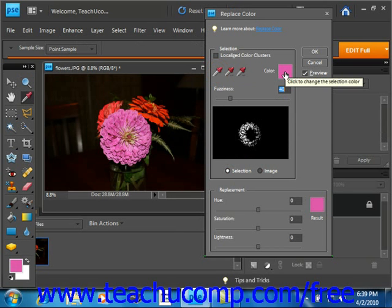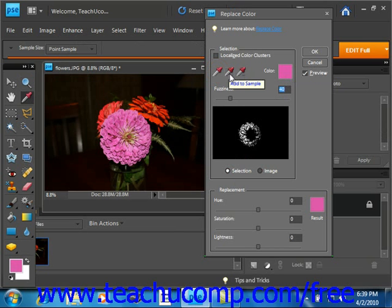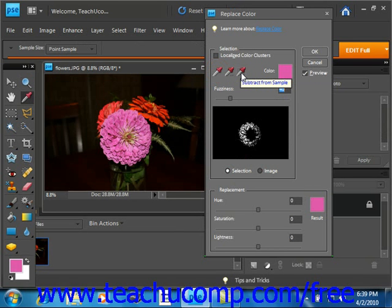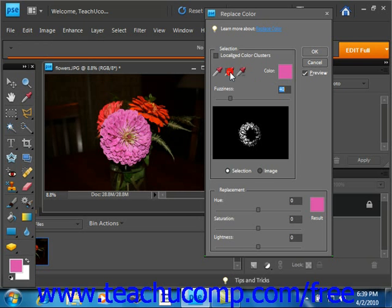To add or remove colors from the selection, you use the next two eyedroppers. We have Add to Sample, and then after that we have Subtract from Sample. We want to add more of the purple, so we will click the Add to Sample. We'll go down into our image and click around more on the purple.